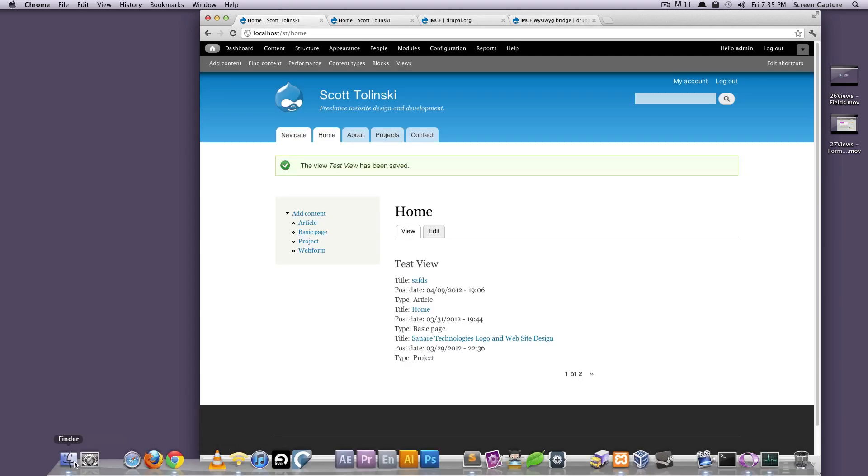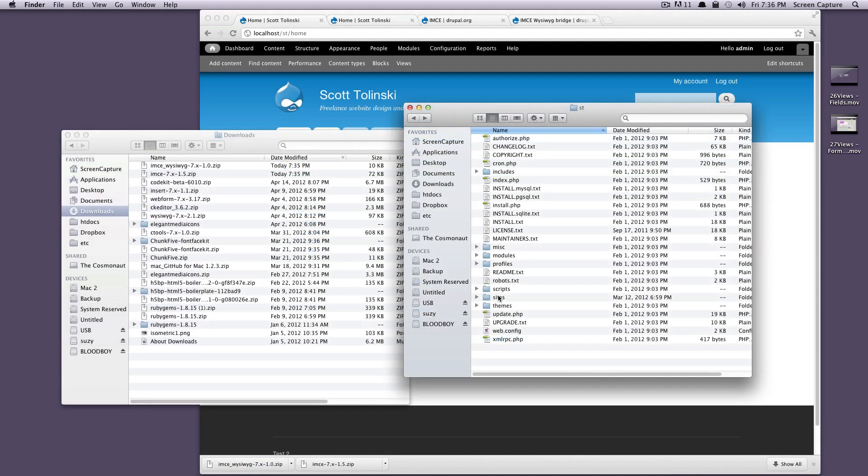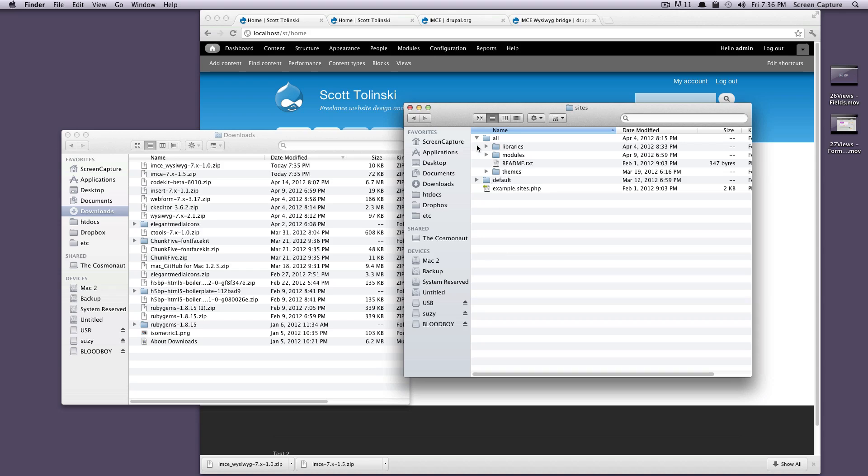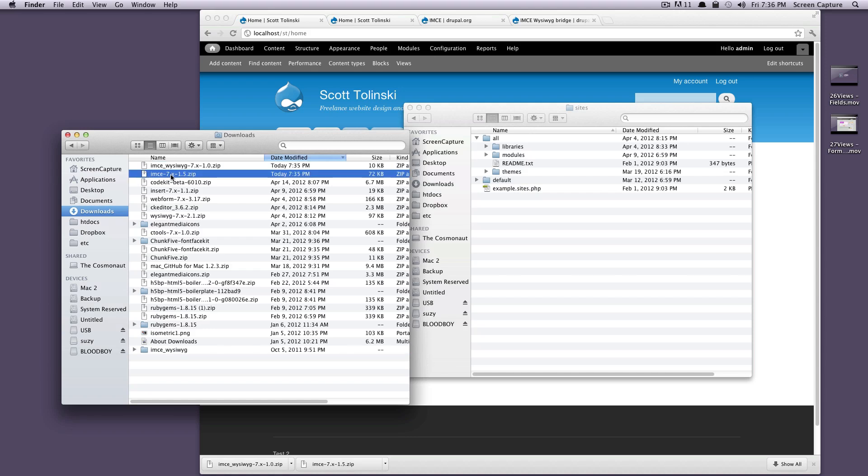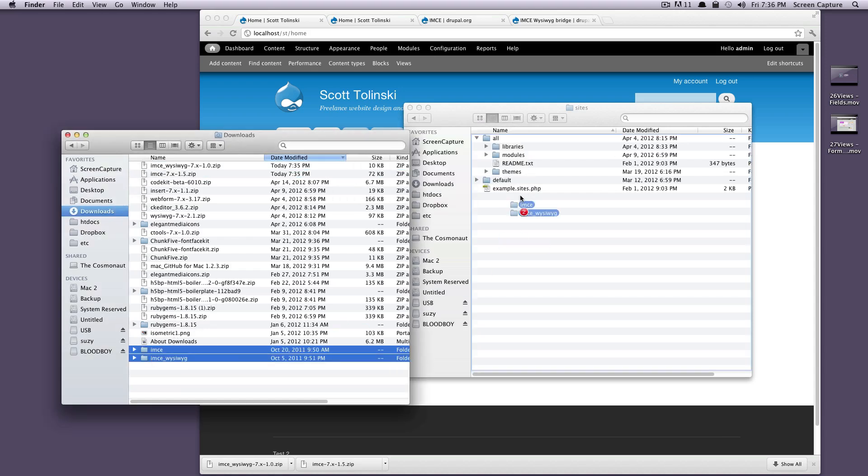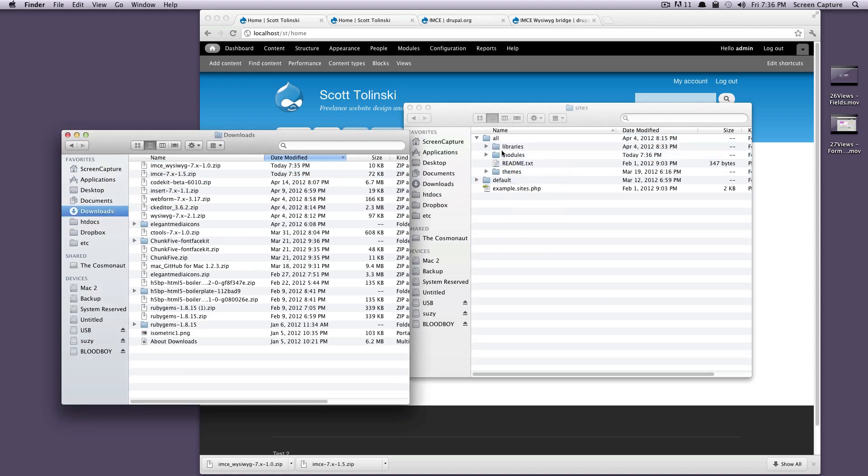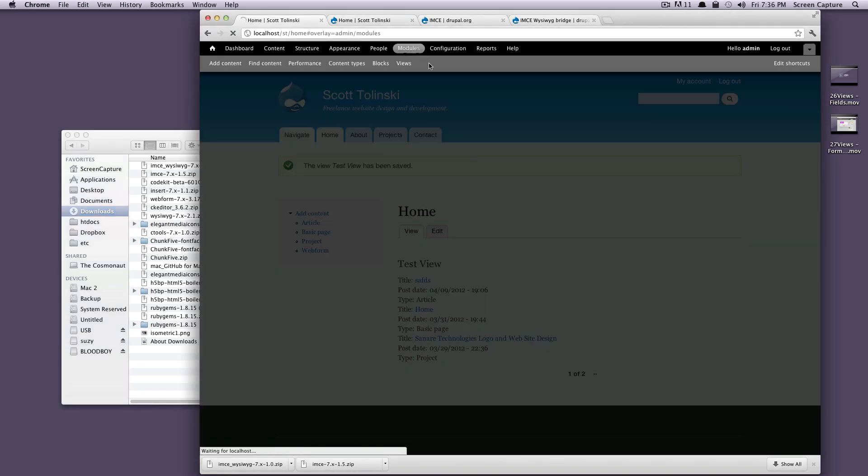Let me just install those modules. I'm going to put those in the sites/all/modules folder, if you remember from before. Let's unzip these. Let's throw them in there in our modules folder. Now let's enable the modules.